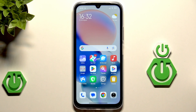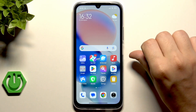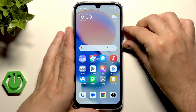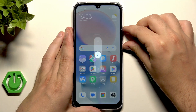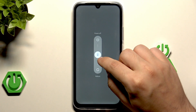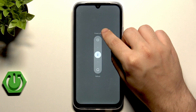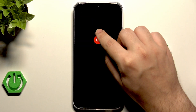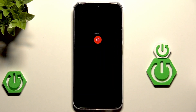To open up the recovery mode we need to power off our device first. Let's hit the power button and volume up button and select Power Off.